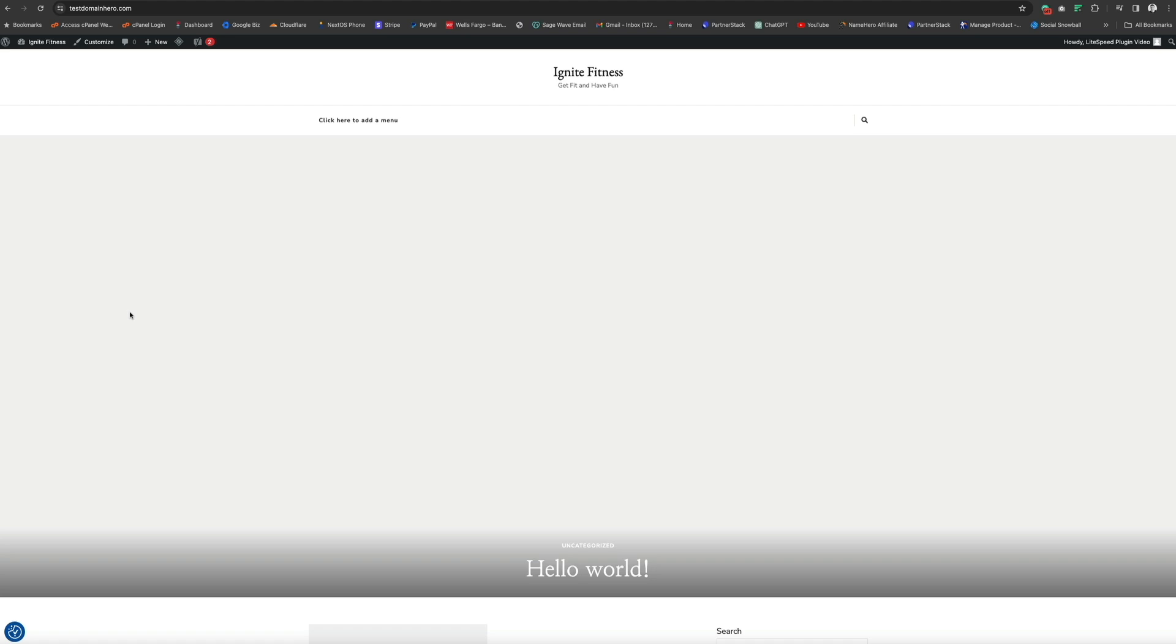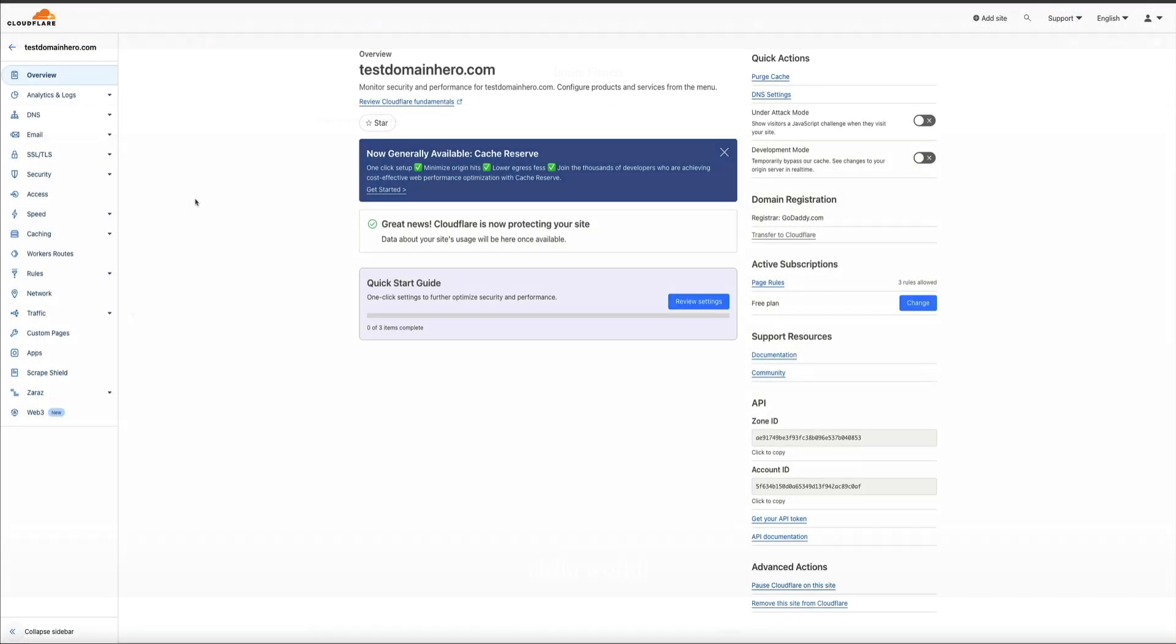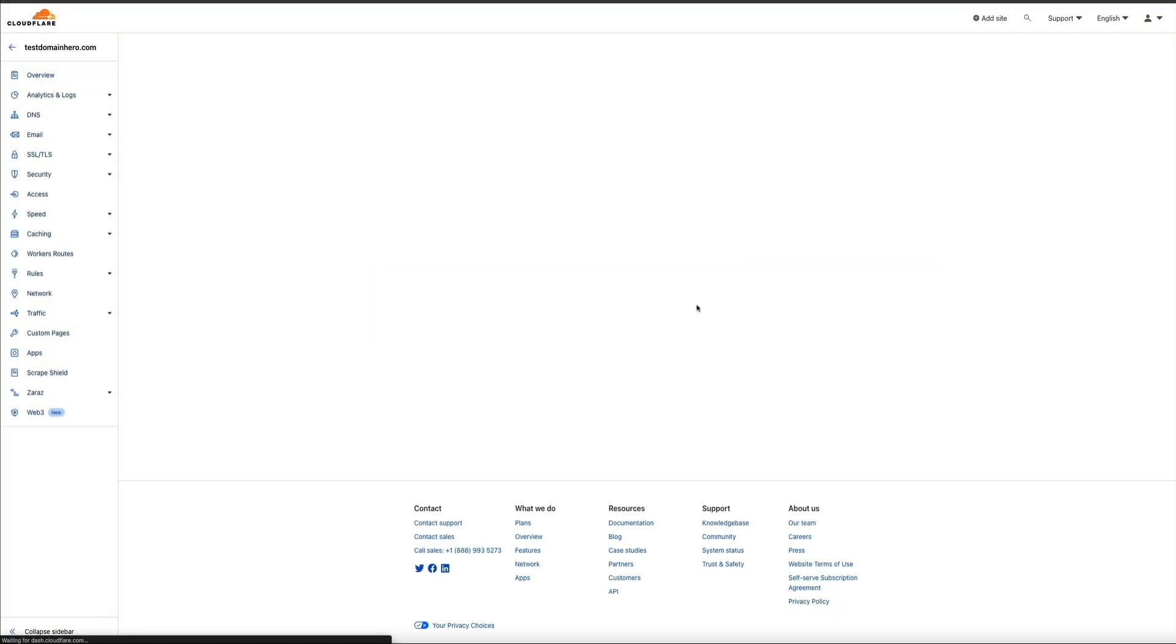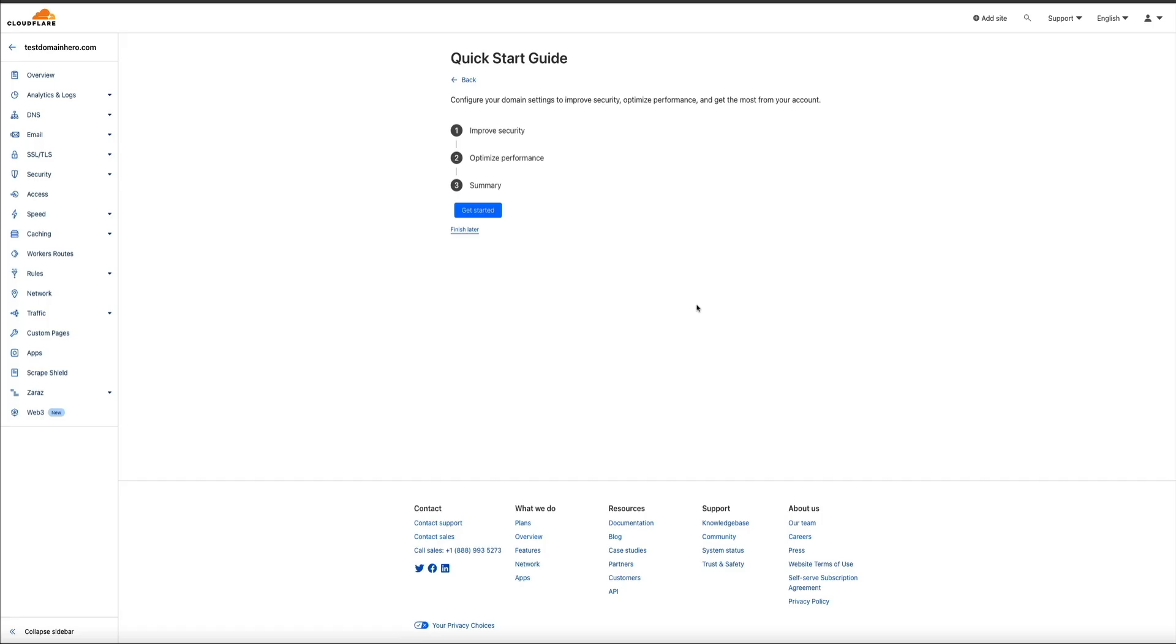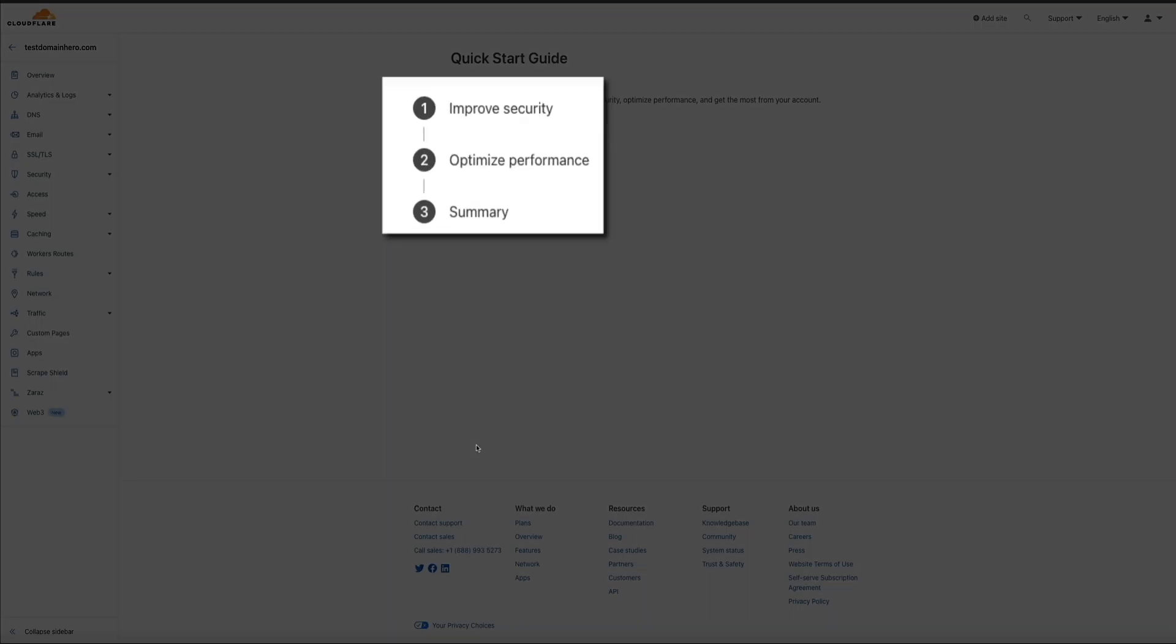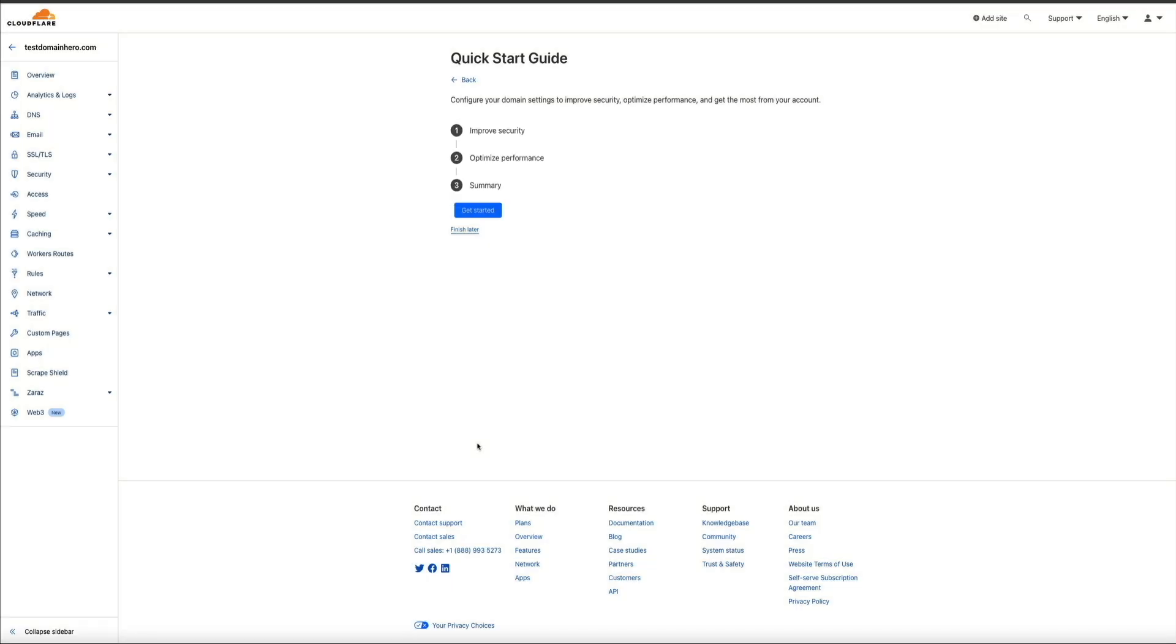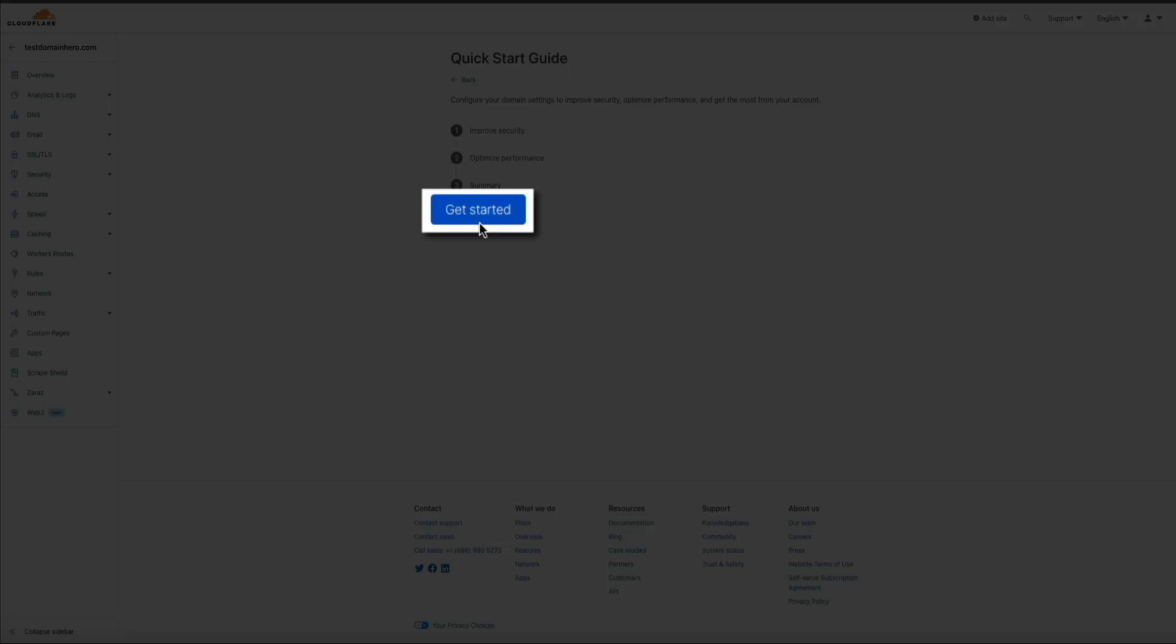Wonderful. Then if we head back to Cloudflare, I recommend going through their quick start guide. These settings will help to further optimize your site's security and performance. So within the domain overview dashboard, within the quick start guide section there, click the review settings button. And they break it down into three easy steps, which are improved security, optimized performance, and a summary. So to get started, click the get started button.